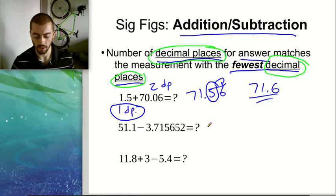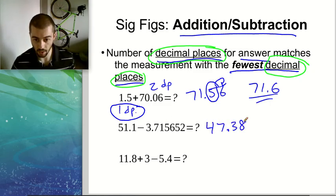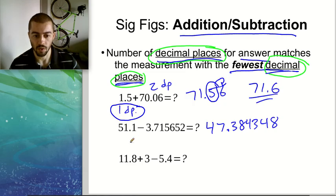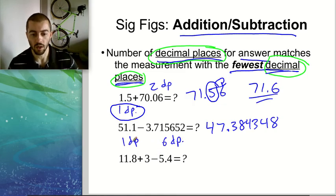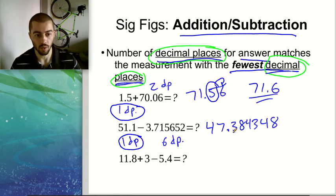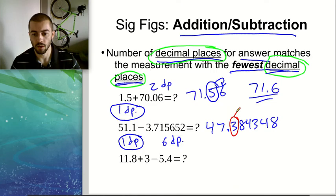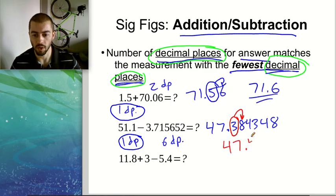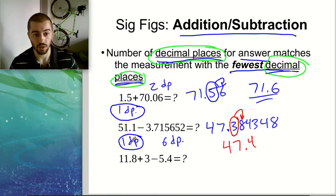For the second example, 51.1 minus this big long decimal gives 47.384348. This first number has 1 decimal place and the second number has 6 decimal places. The fewest is 1, so we want our answer to have only 1 decimal place. We chop it off at the tenths place and look at the next digit — the 8 would round the 3 up to 4. So our final answer is 47.4, with one decimal place.